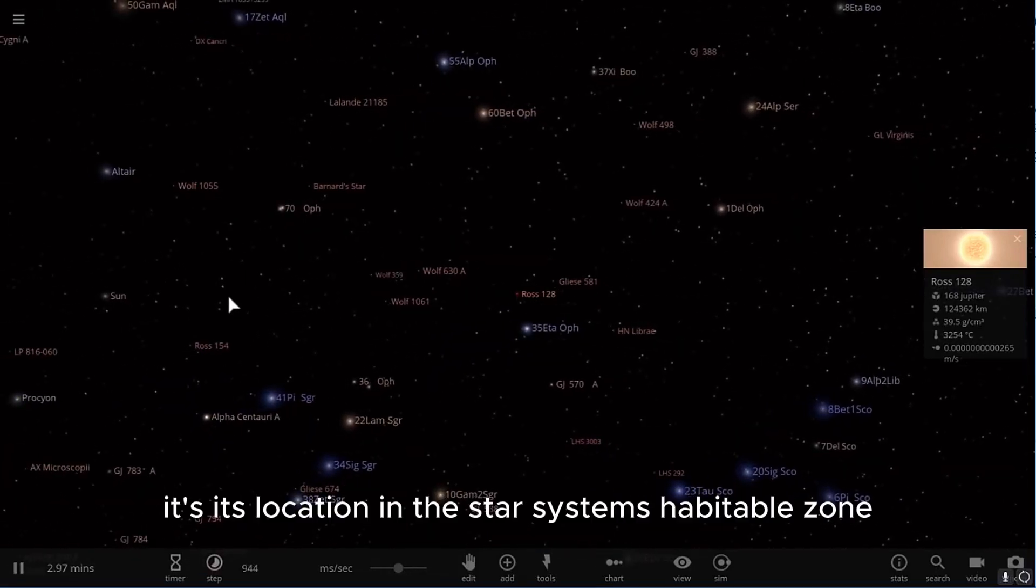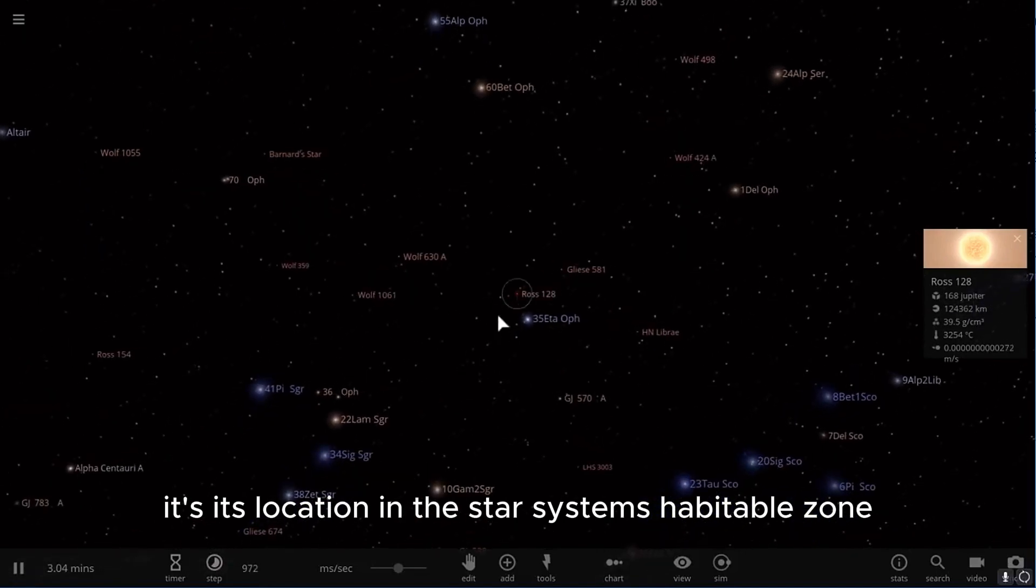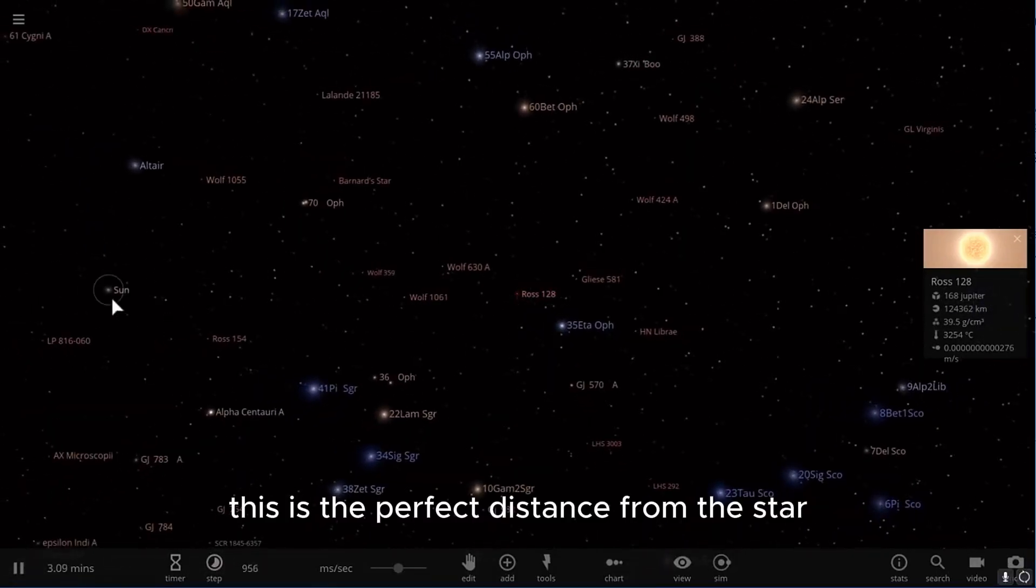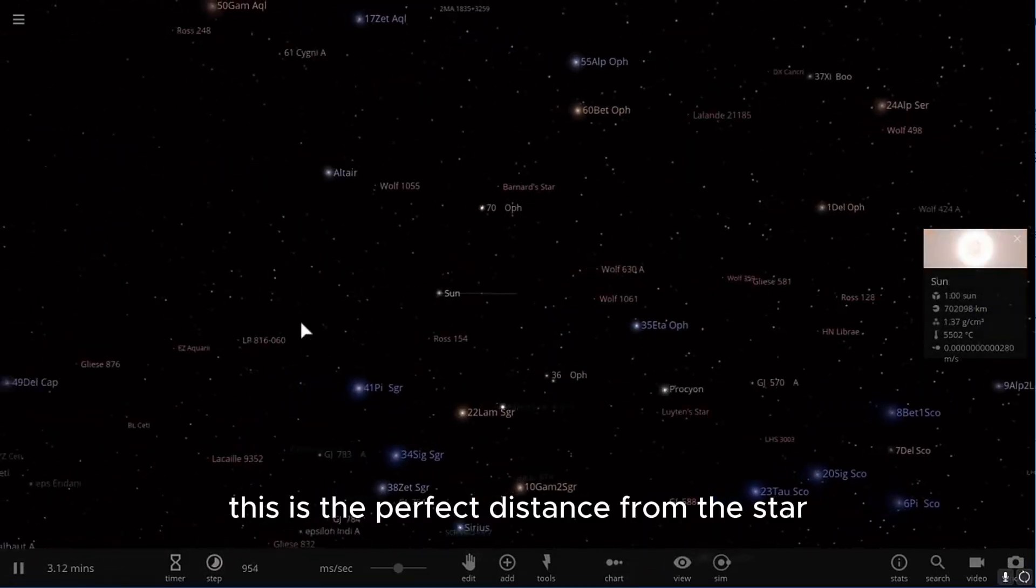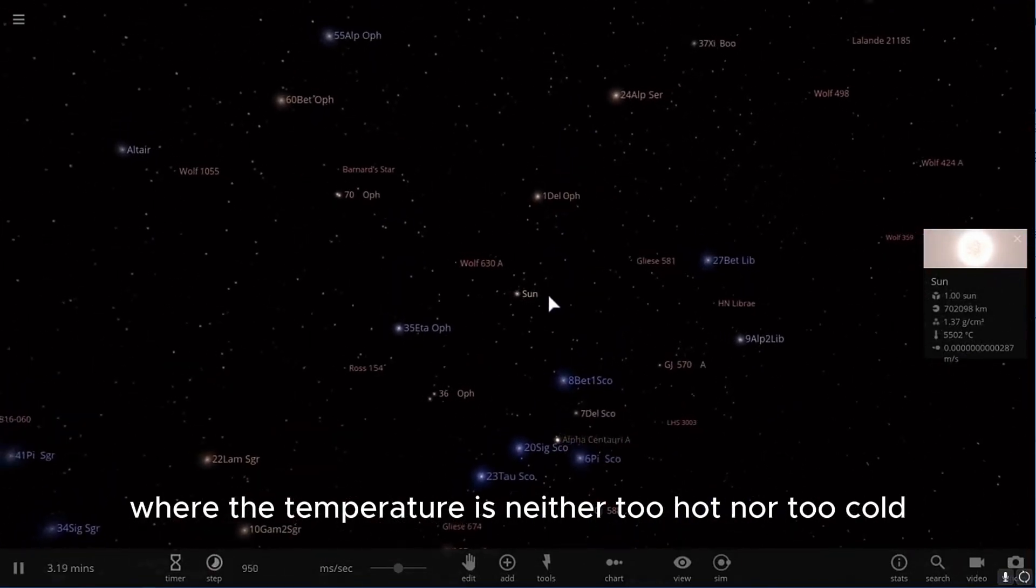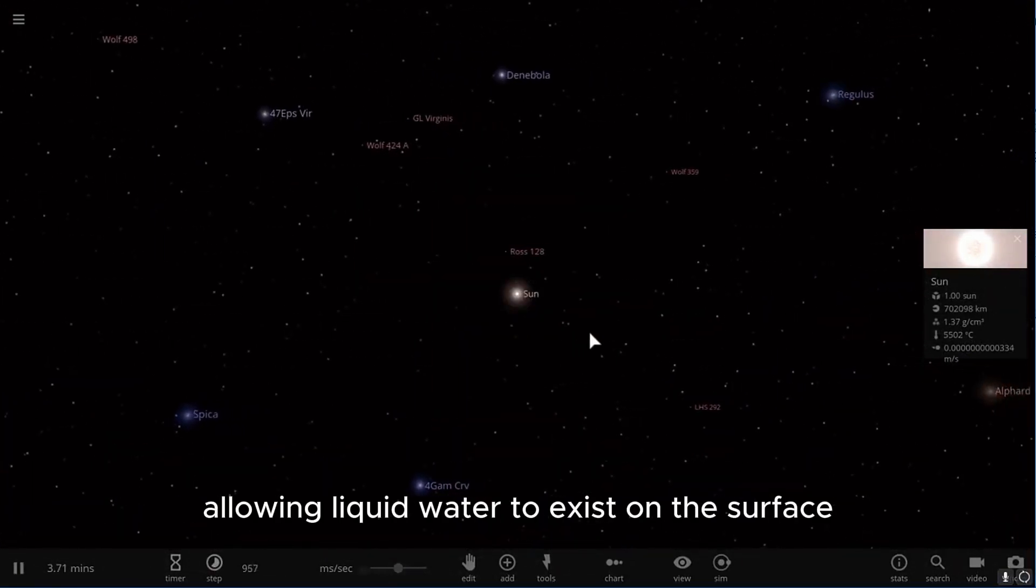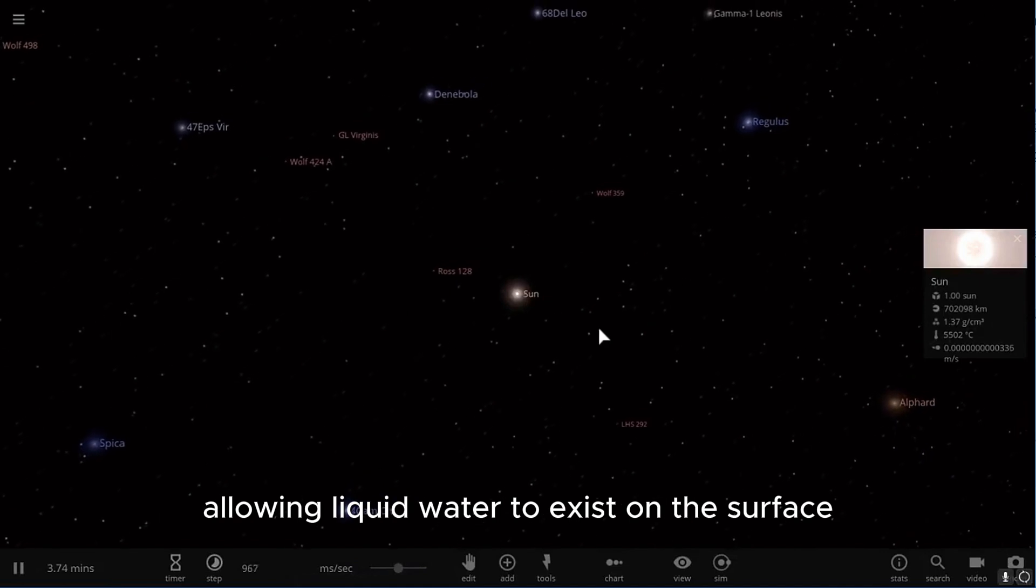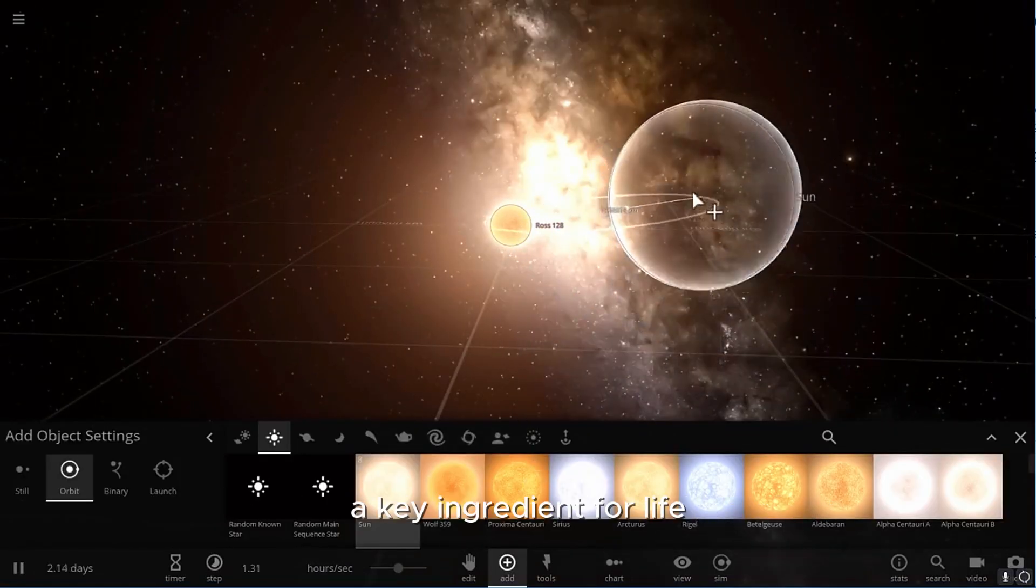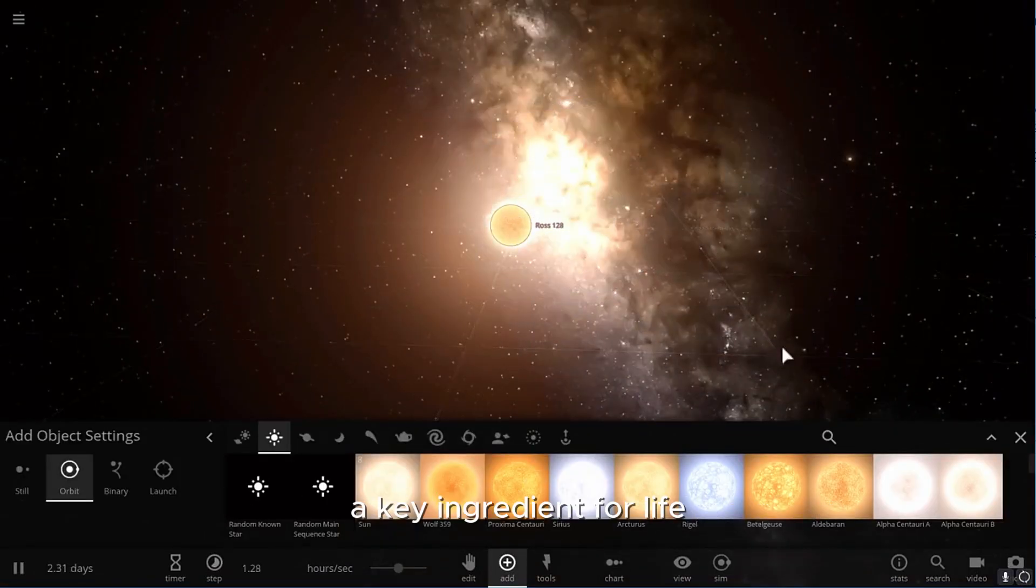It's its location in the star system's habitable zone. This is the perfect distance from the star, where the temperature is neither too hot nor too cold, allowing liquid water to exist on the surface, a key ingredient for life.